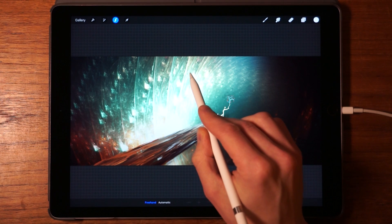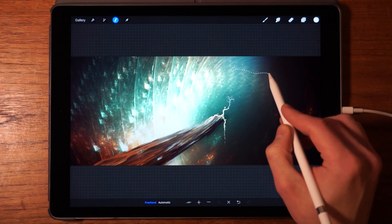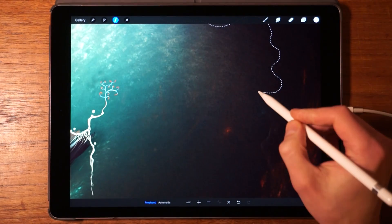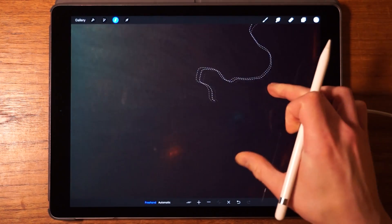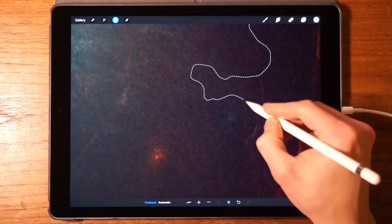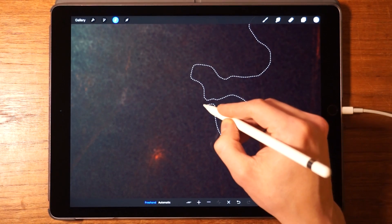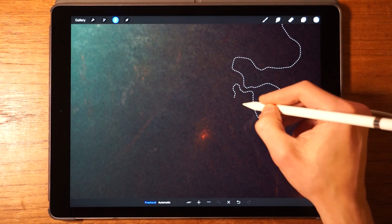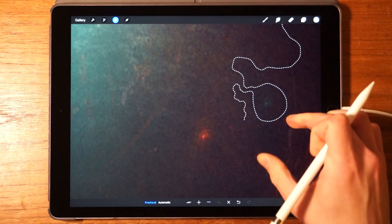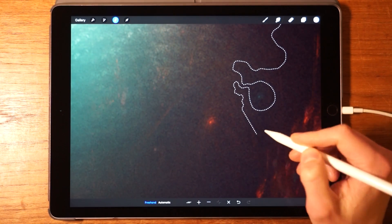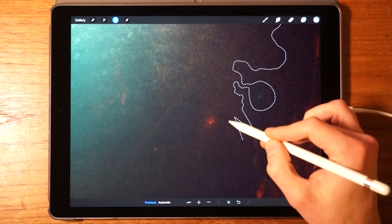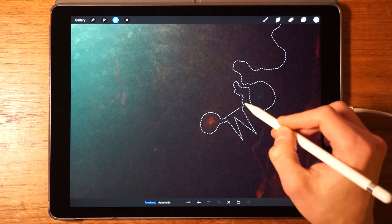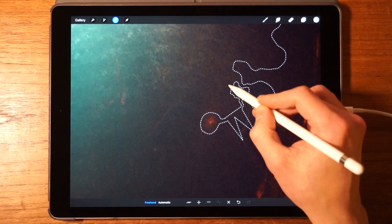Now we can start drawing on the selected layer with the selection tool. Tap on freehand and start drawing — you can see a dotted line appears indicating the selection. You can pick up the pen, zoom in, and continue for the entire selection. You can also tap to create a polygonal selection, which uses straight lines, and you can switch between straight and curvy lines very easily.